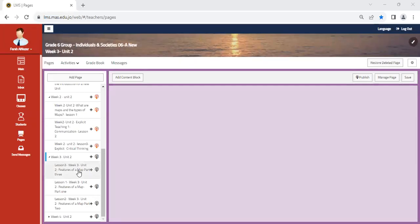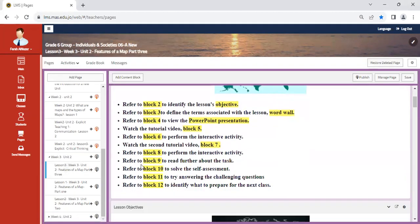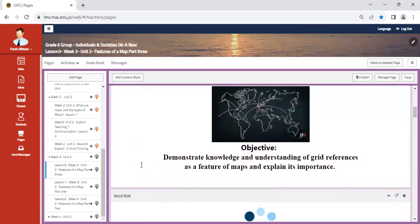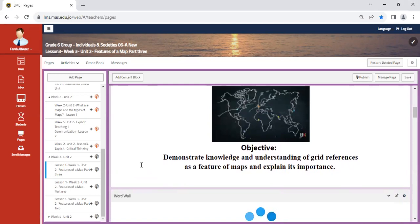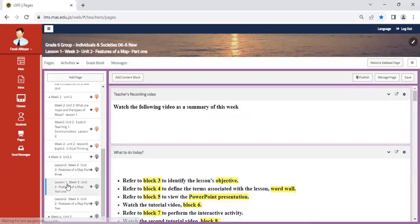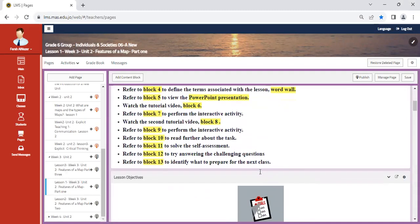Hello, learners, and welcome to week three. And this week we are going to do the following. After understanding the different types of maps, we are going to begin to delve into how maps look like and how each and every map has different features that enable us to have a better understanding of them.